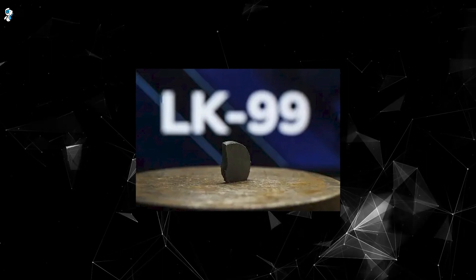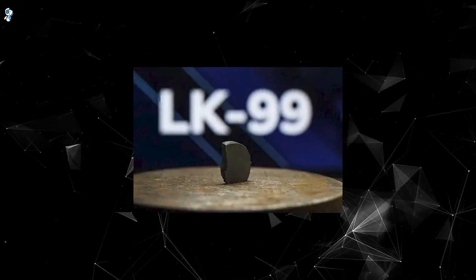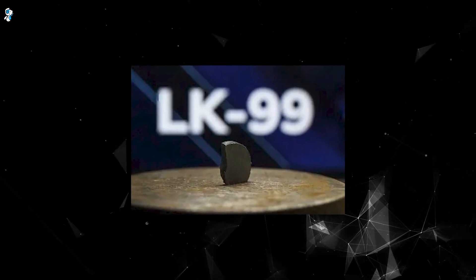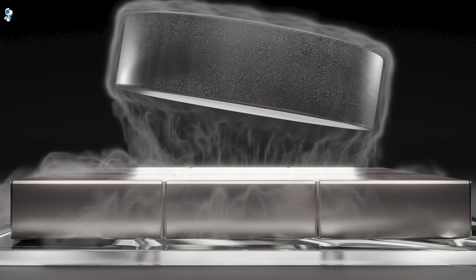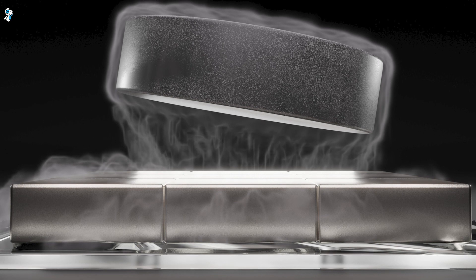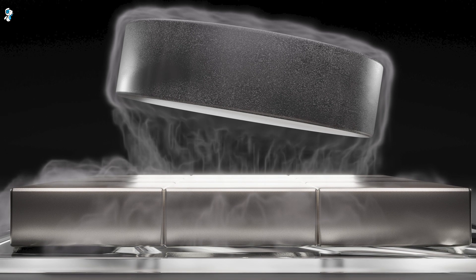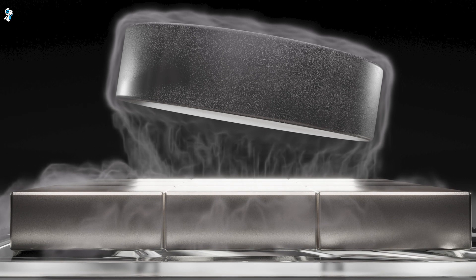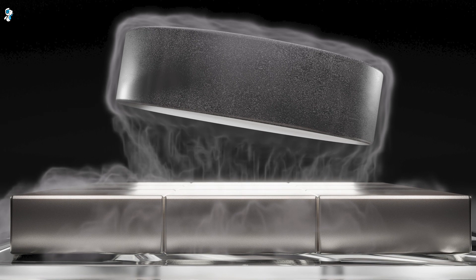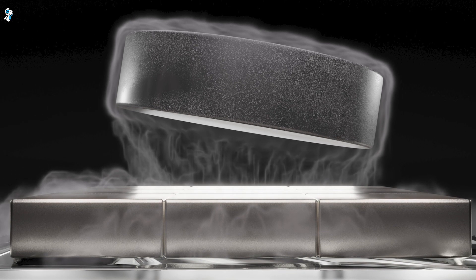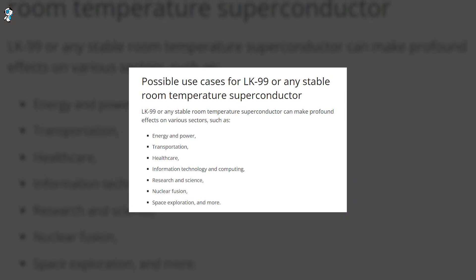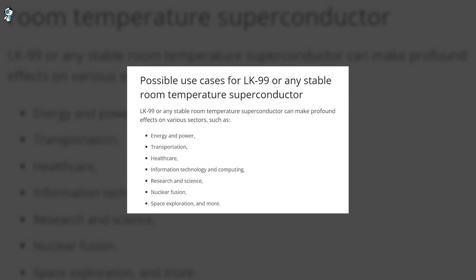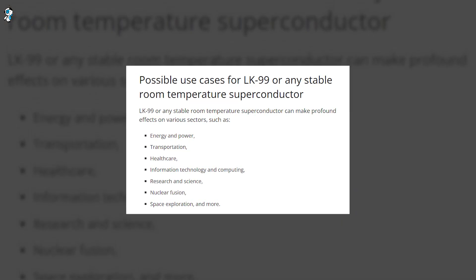If LK-99 or any other room temperature superconductor is conclusively proven, it would completely change technology as we know it. Almost anything that uses electricity could become vastly more efficient.